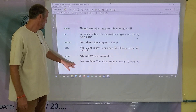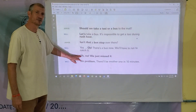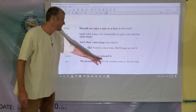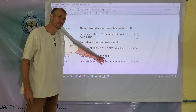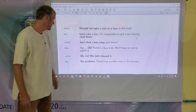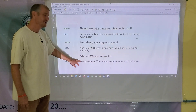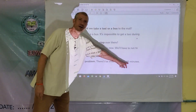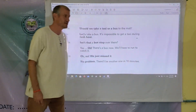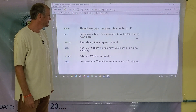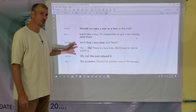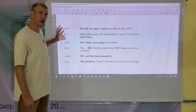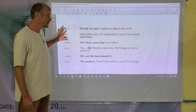Down here, Joyce says "oh, no" — she's surprised and disappointed that they just missed the bus. But Bill says "no problem" — it's okay, because there's another bus coming in ten minutes. If you have any additional questions on that, please put them in the comments. But now, let's go back through the dialogue together.